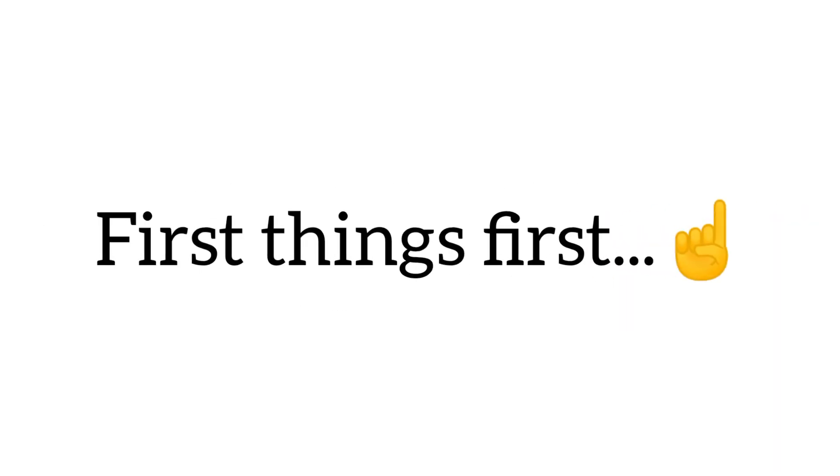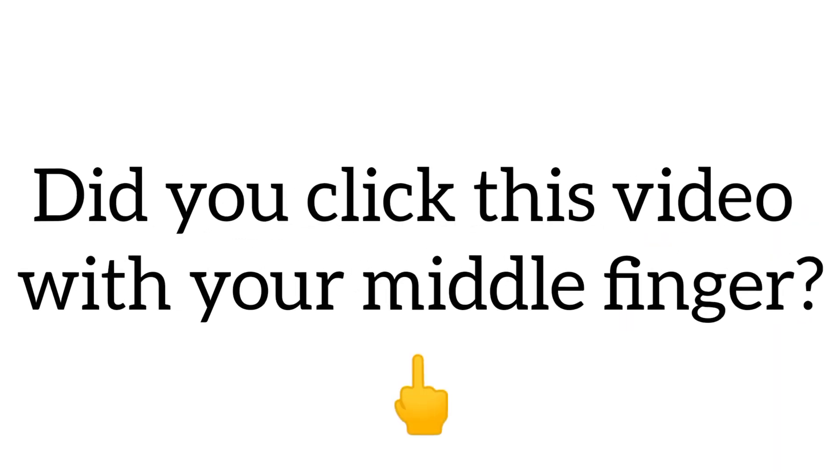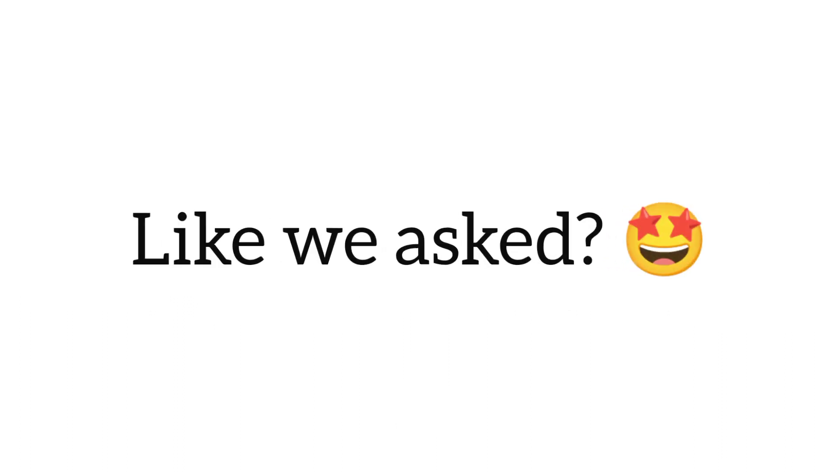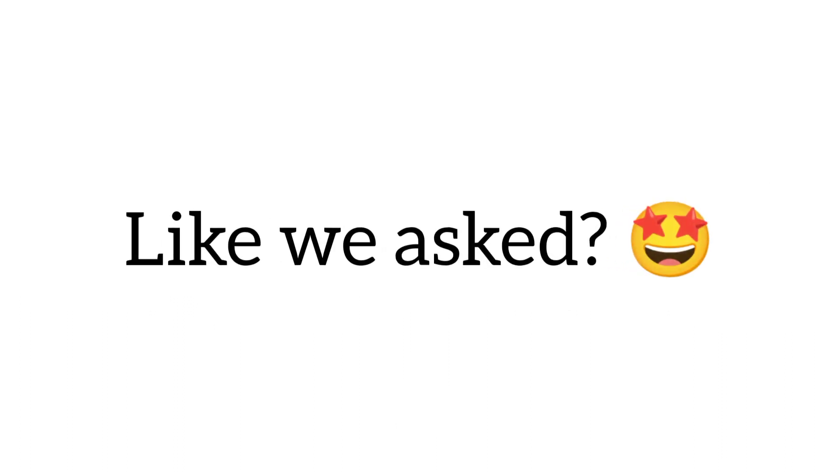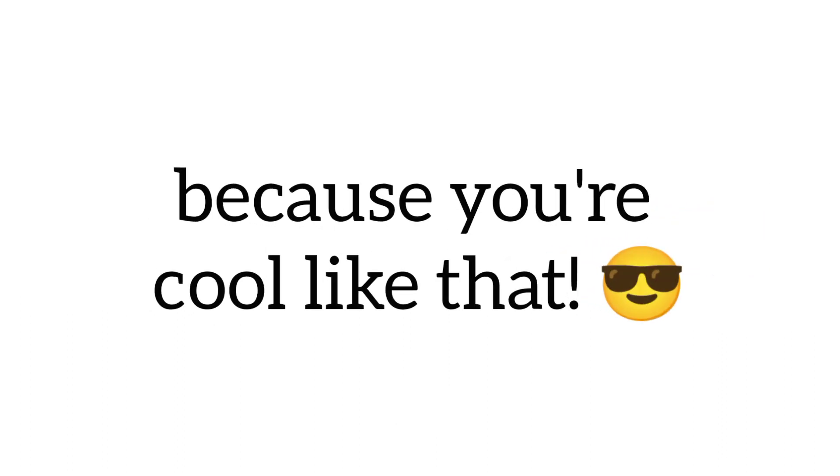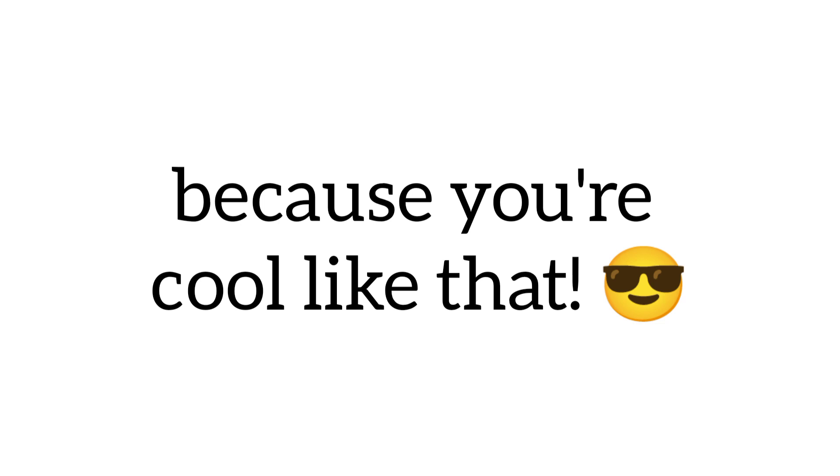First things first, did you click this video with your middle finger, like we asked? Of course you did, because you're cool like that.